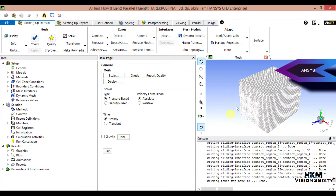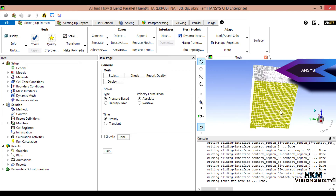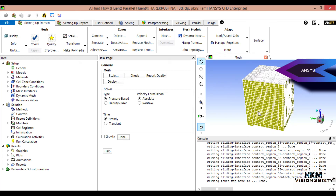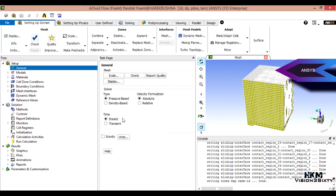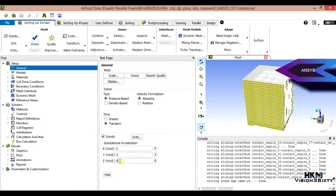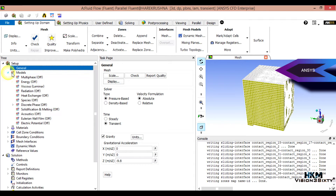Now everything is open. Here is the model, you can see it with some meshing. In General settings, the velocity should be set to absolute, and the solver should be transient. Gravity should be set to minus 9.8, meaning downward direction in meters per second squared.